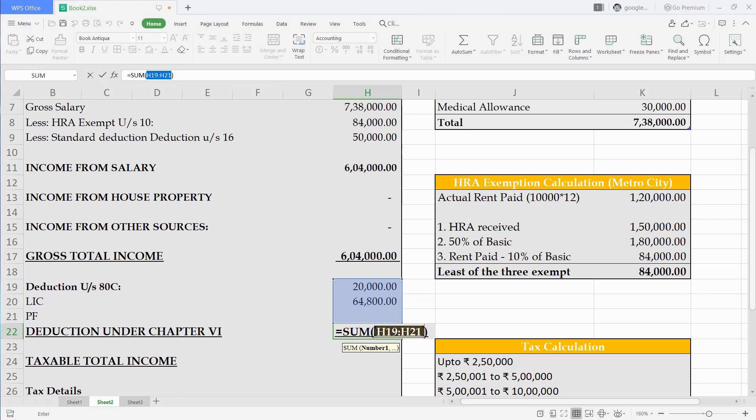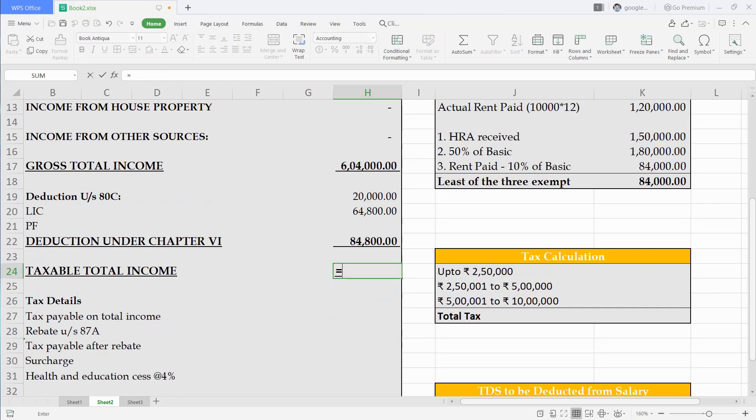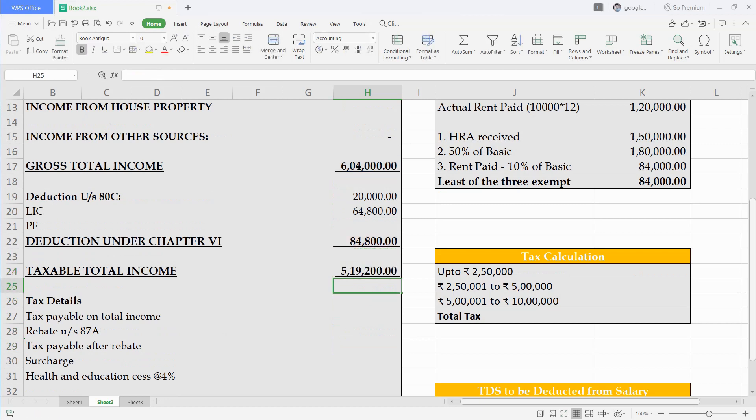Deducting deduction from gross total income will give us total taxable income. Now we have to calculate tax on this taxable income. We will do working for this also.